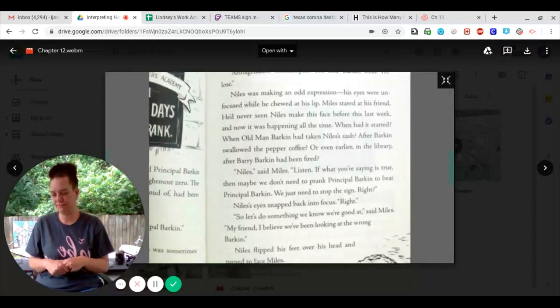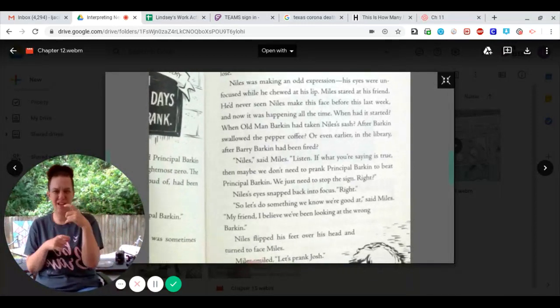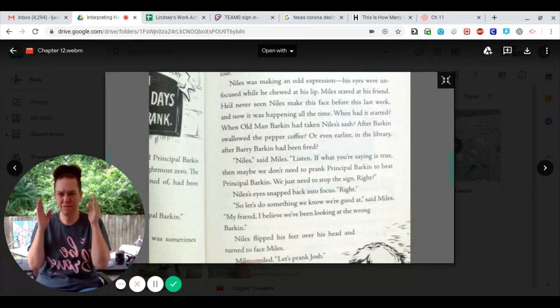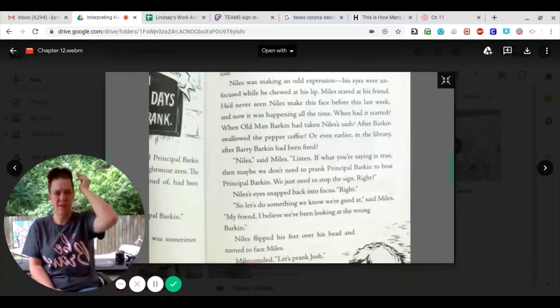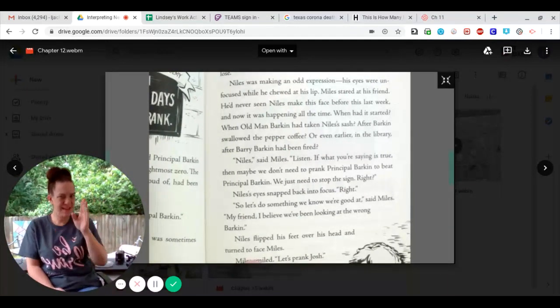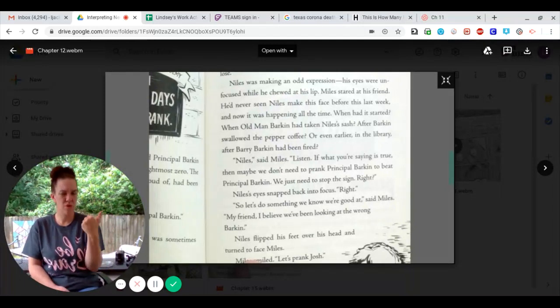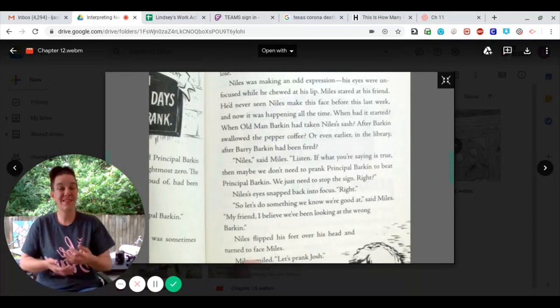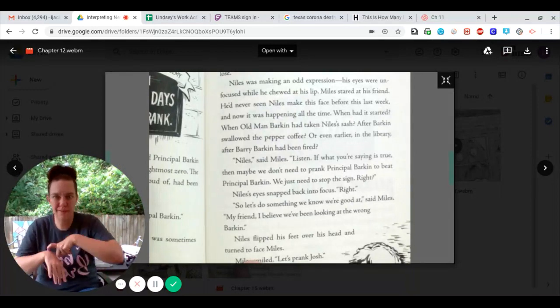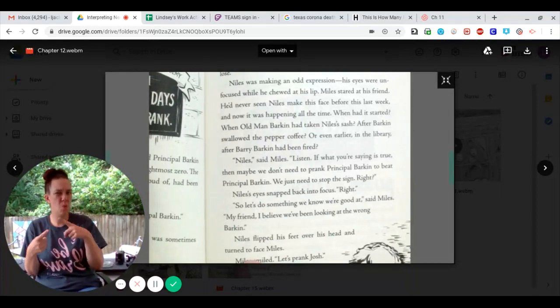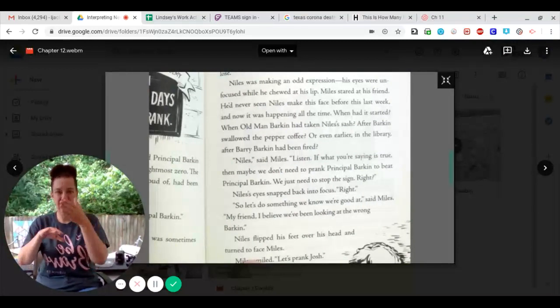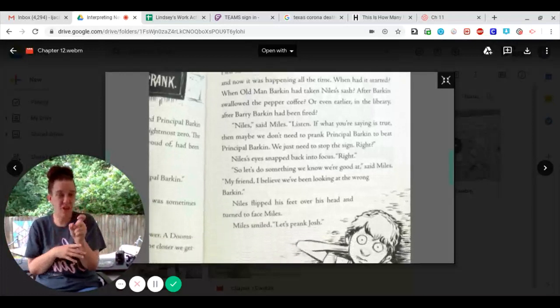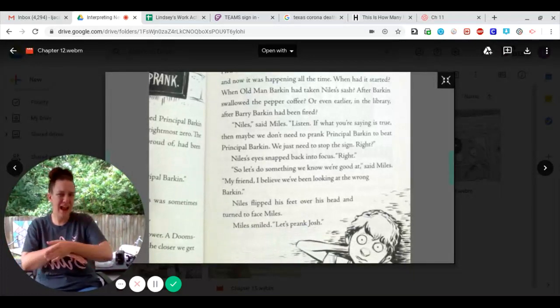Niles was making an odd expression. His eyes were unfocused while he chewed at his lip. Miles stared at his friend. He'd never seen Niles make this face before this last week, and now it was happening all the time. When had it started? When old man Barkin had taken Niles' sash? After Barkin swallowed the pepper coffee? Or even earlier in the library? After Barry Barkin had been fired?